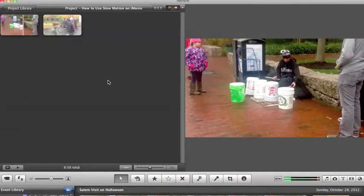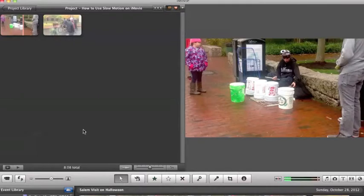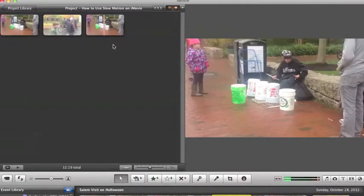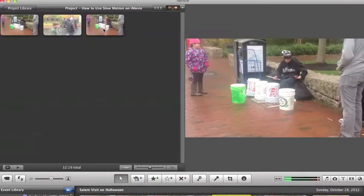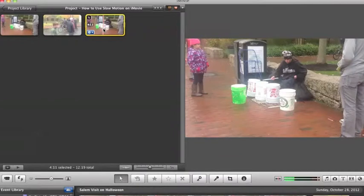Today we're going to create the video effect of slow motion by first converting our clip to the proper format. The first thing you have to do is select a clip. Once you've selected the clip, come up here and click on the clip that you want to use in slow motion.